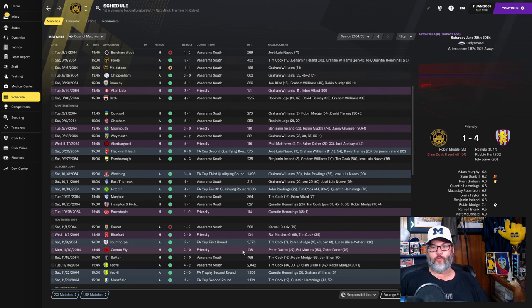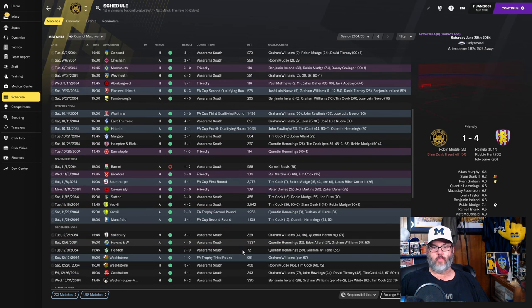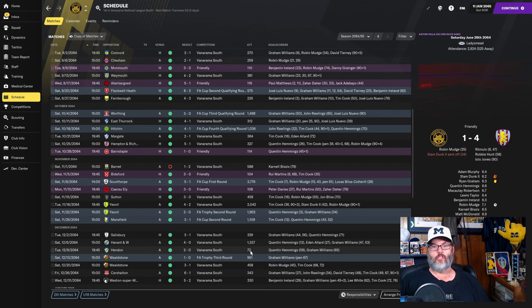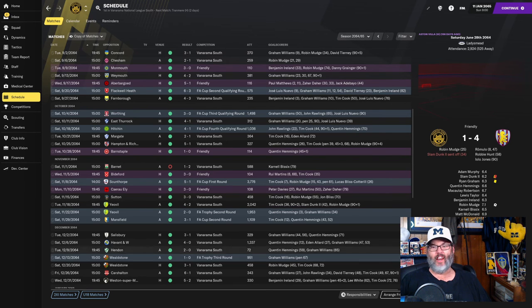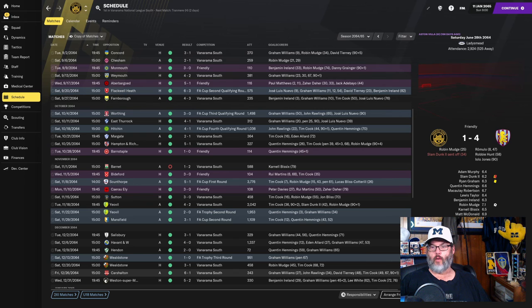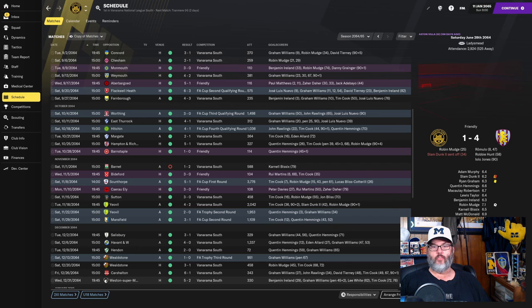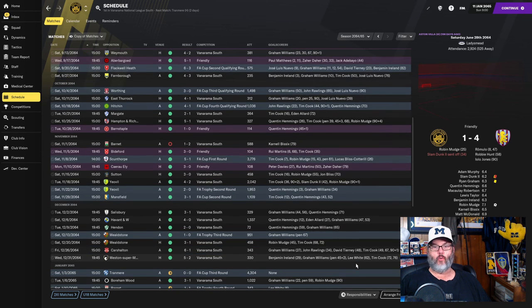If we pick up from there to get you guys caught up, there's a pretty strong December unbeaten, including a pair of wins over Weldstone, including an FA Trophy third round. I'll let you look at the goal scorers. One person I will single out here is Tim Cook. He had a brace, a hat trick, and another brace in those final three games there.